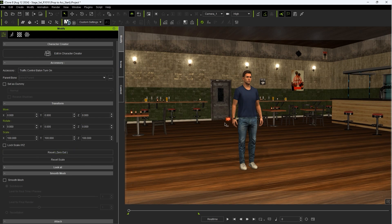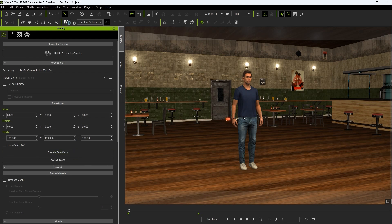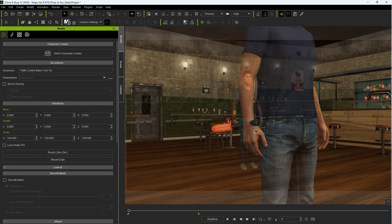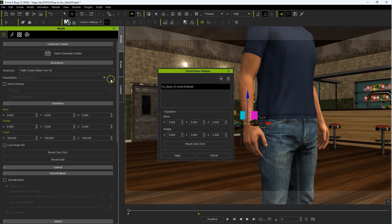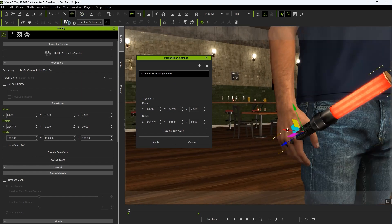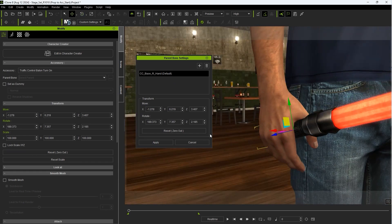To confirm the accuracy of the attachment, enter into the parent bone settings, ensure that the correct bone is selected, and then position it accordingly.